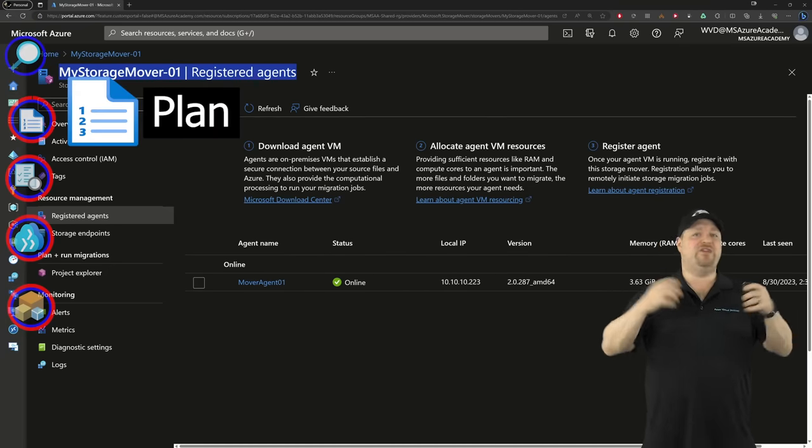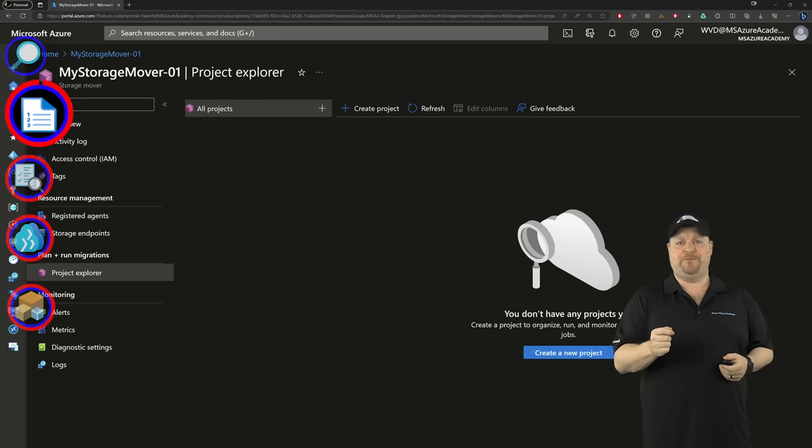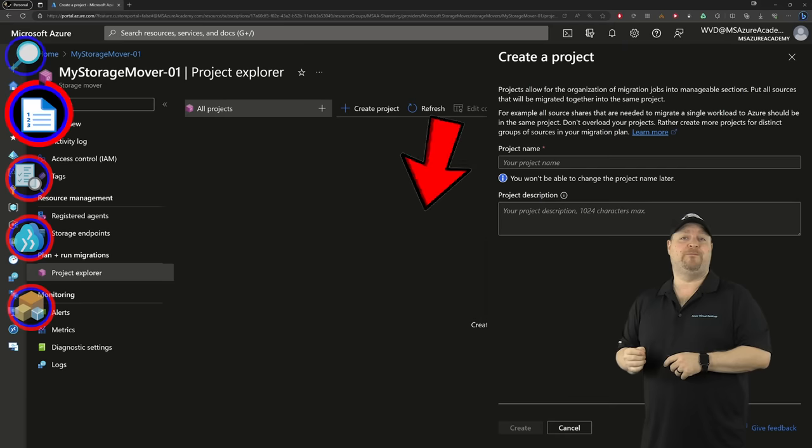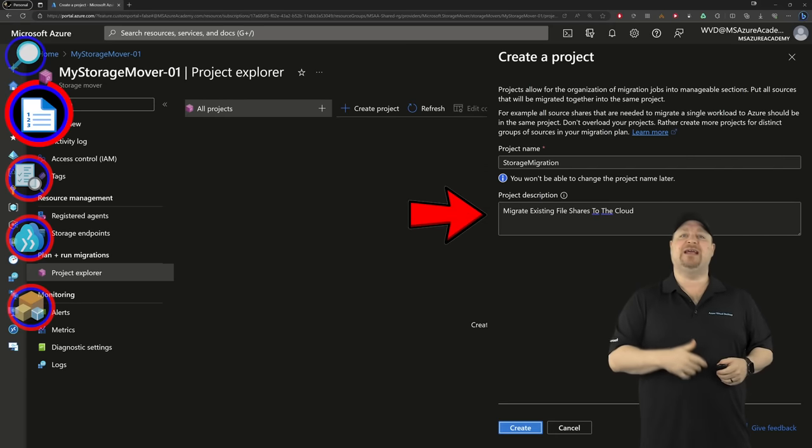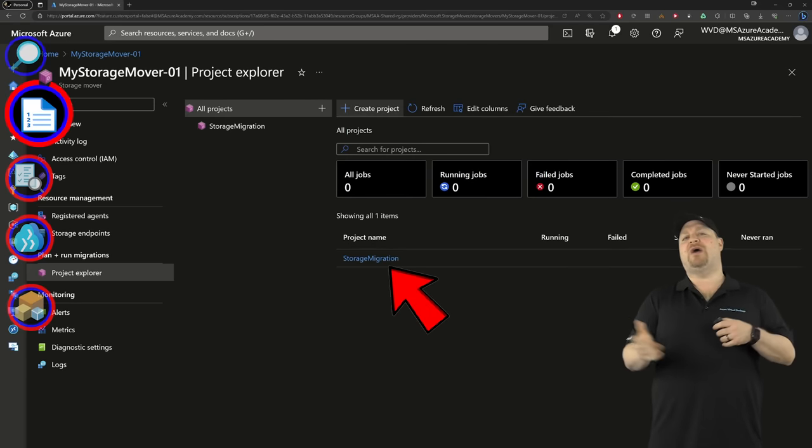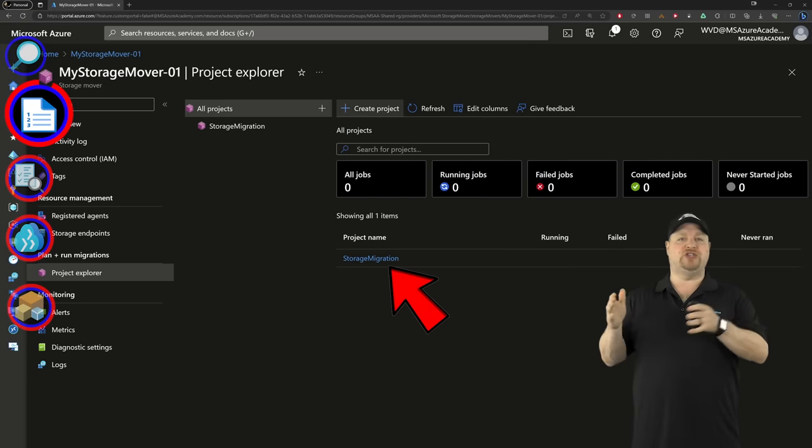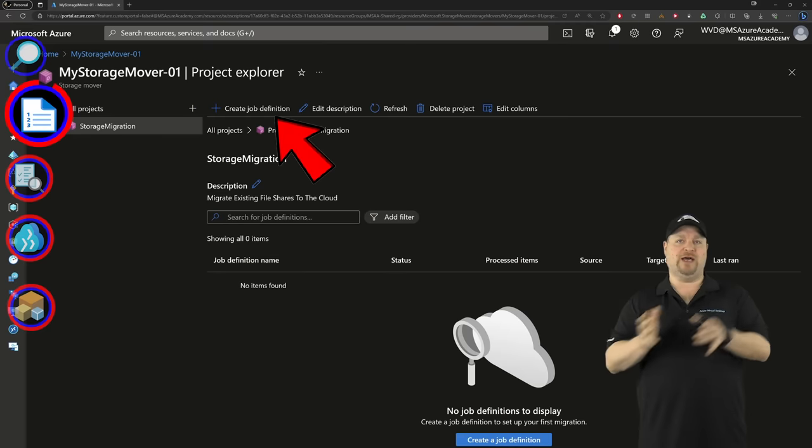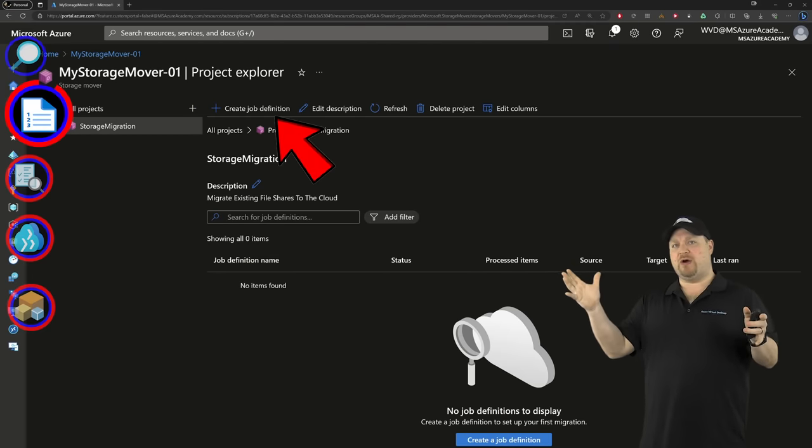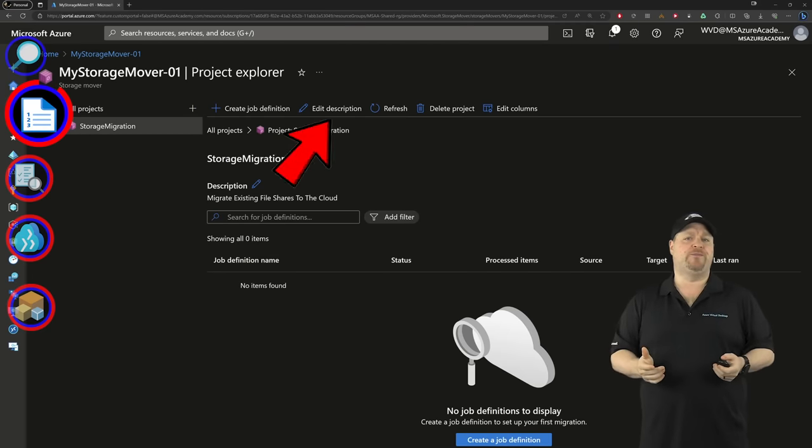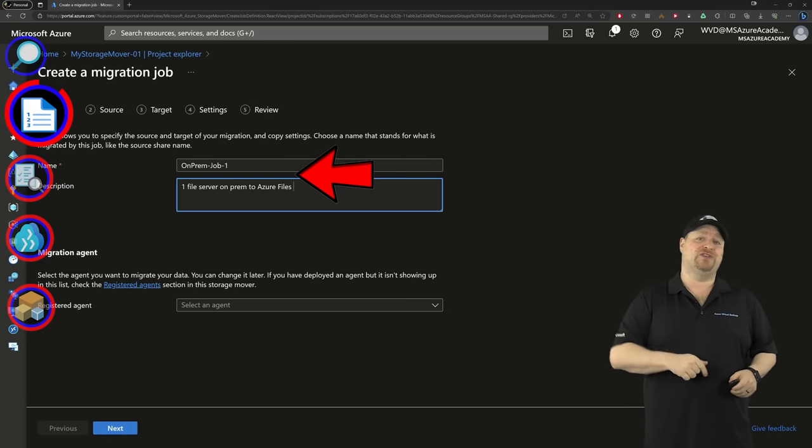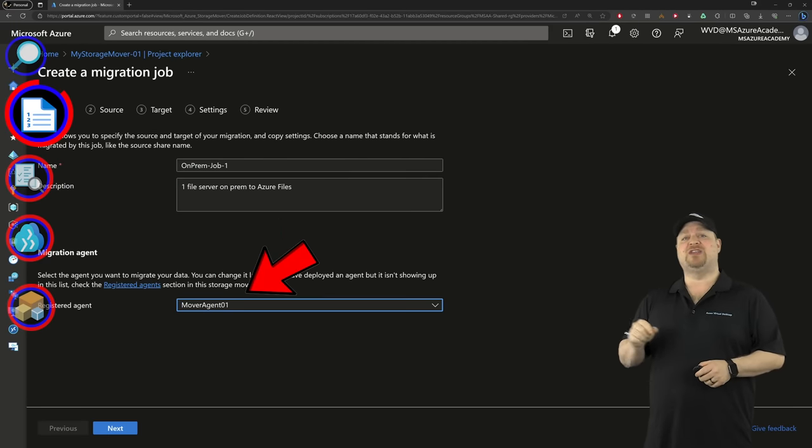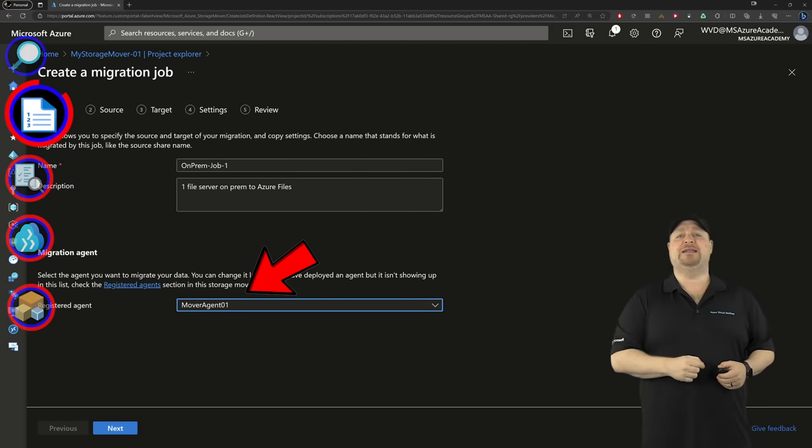And now that we have those agents, we need a plan. So click right here and create one. Give it a name and a description, and then click create. Now all of this processing is done through migration jobs, where we tell the agent what source and target we want it to use, and then it just gets to work. So we're going to need a name for that and a description, and then click and select your agent from the dropdown and click next.